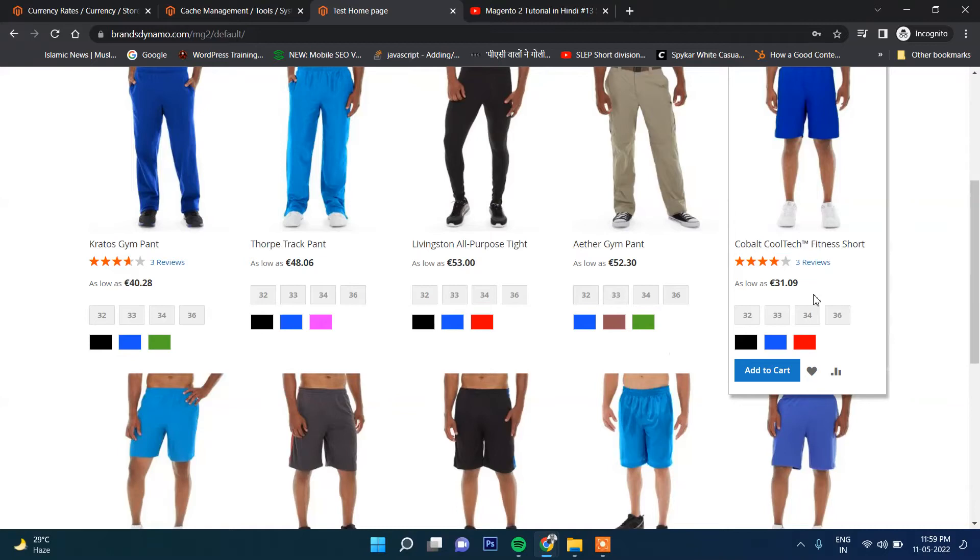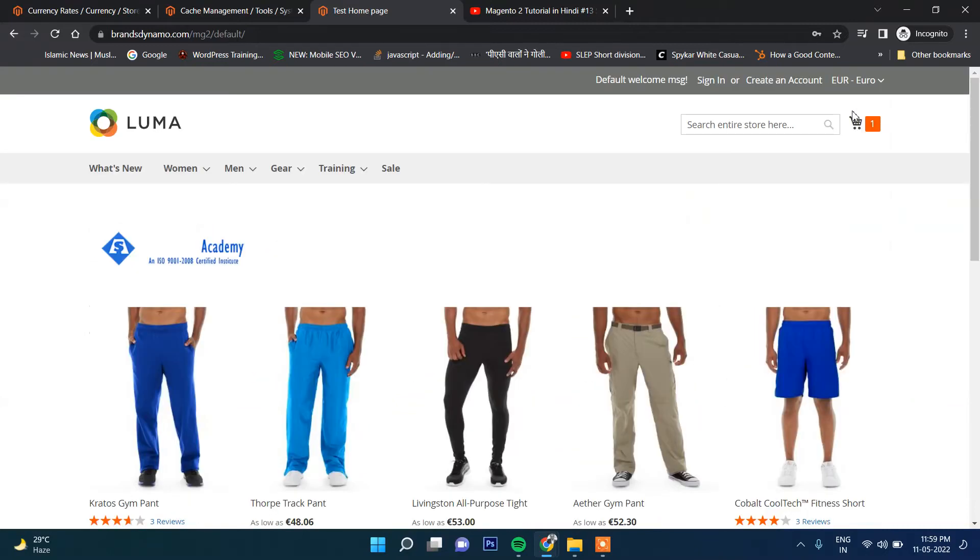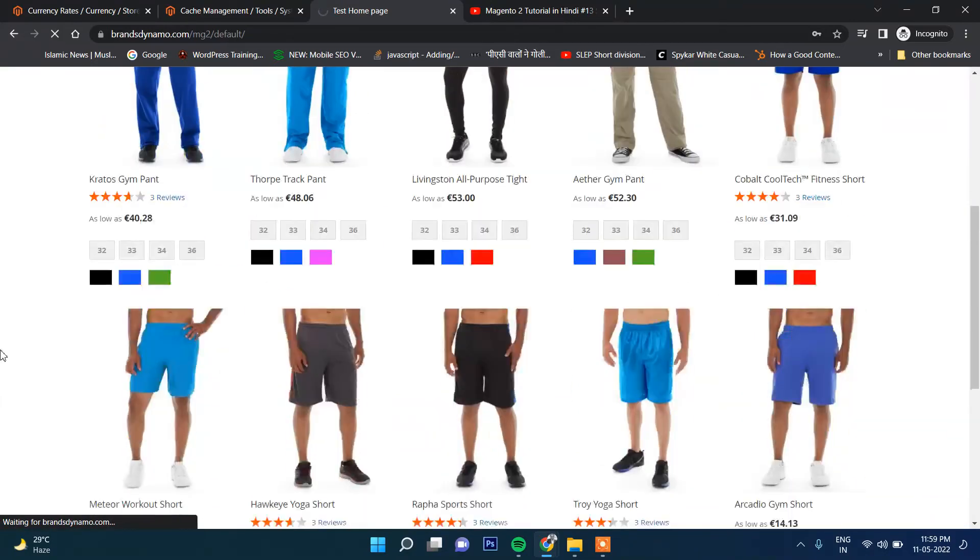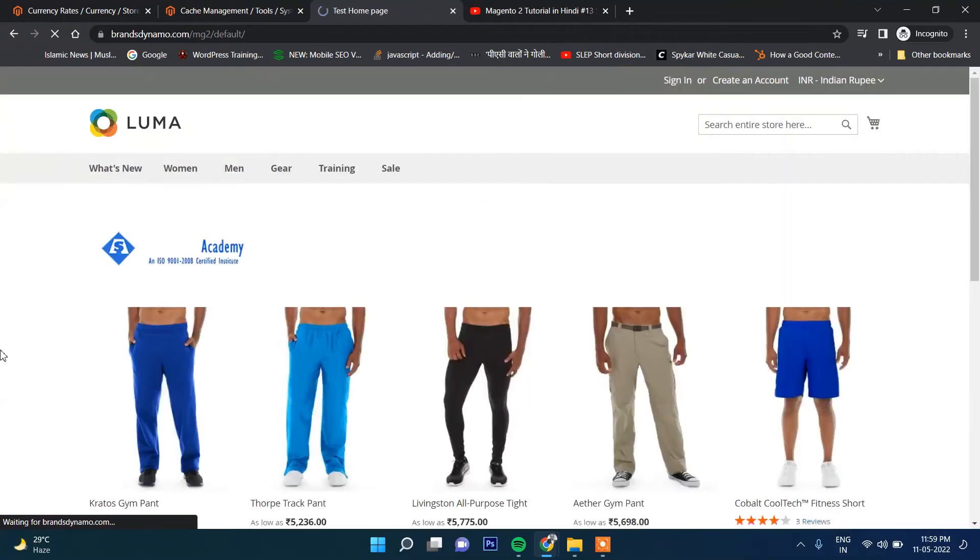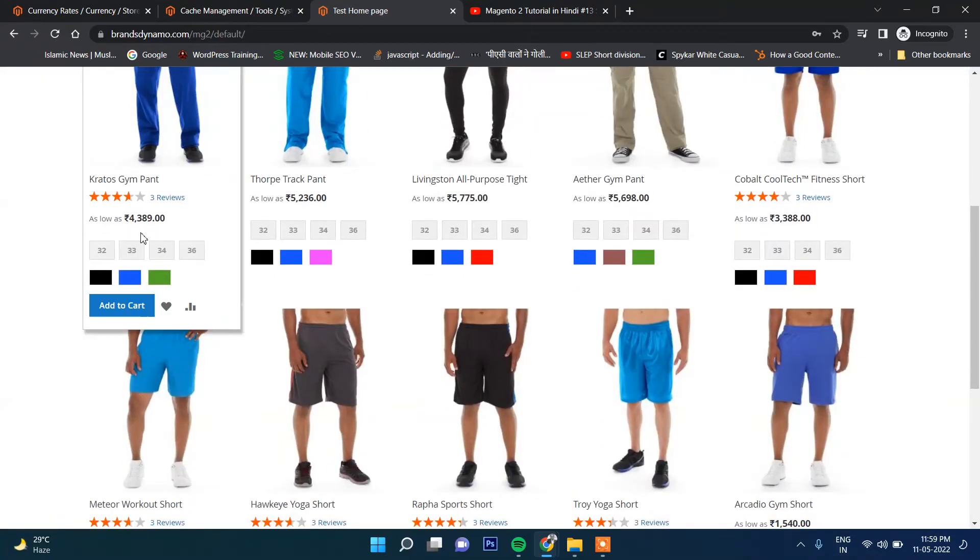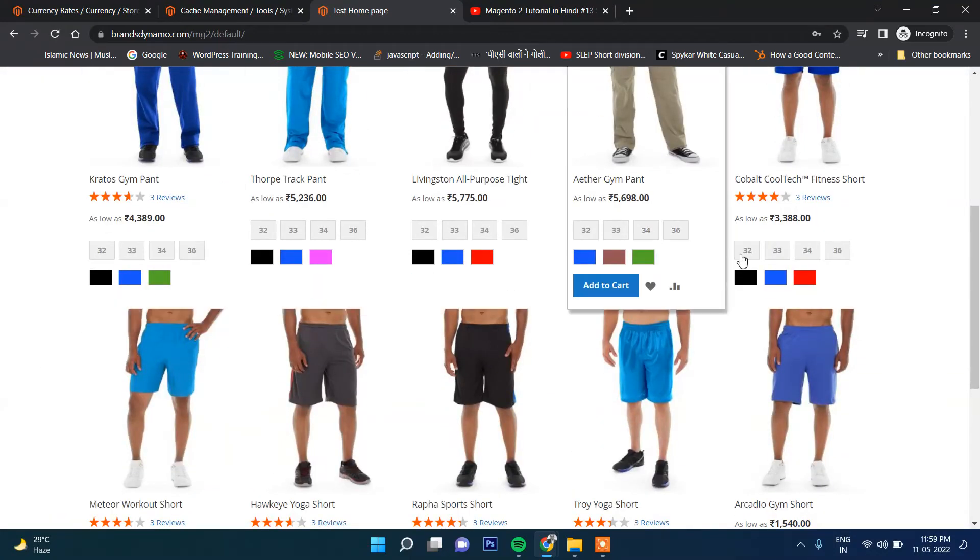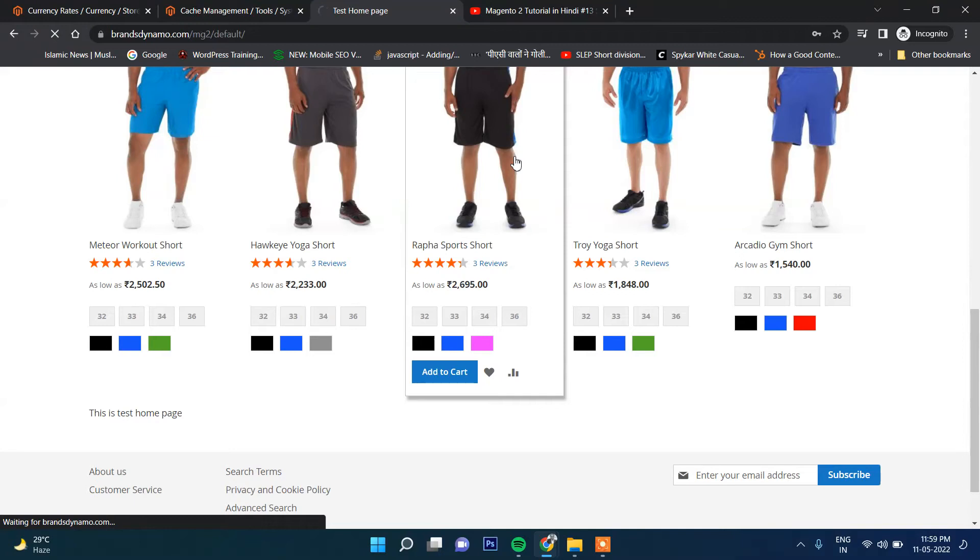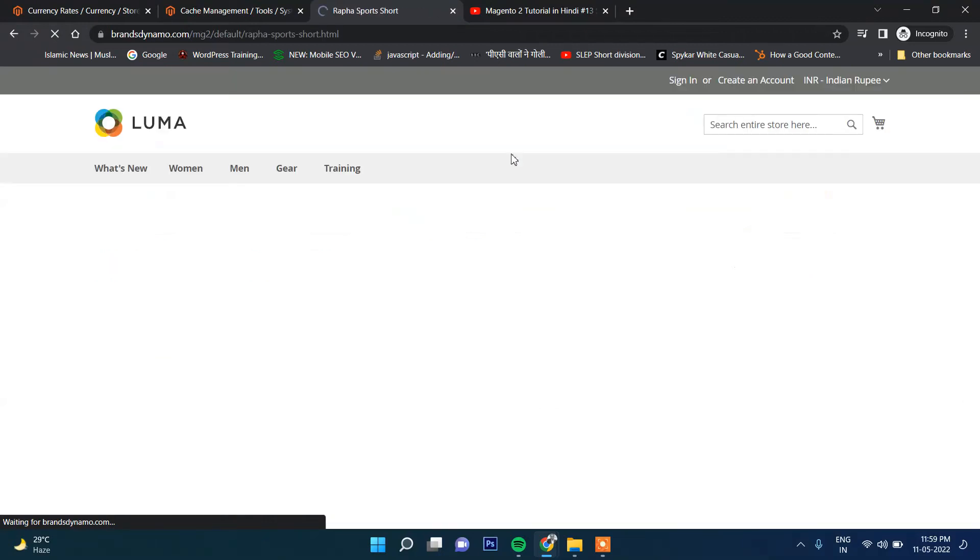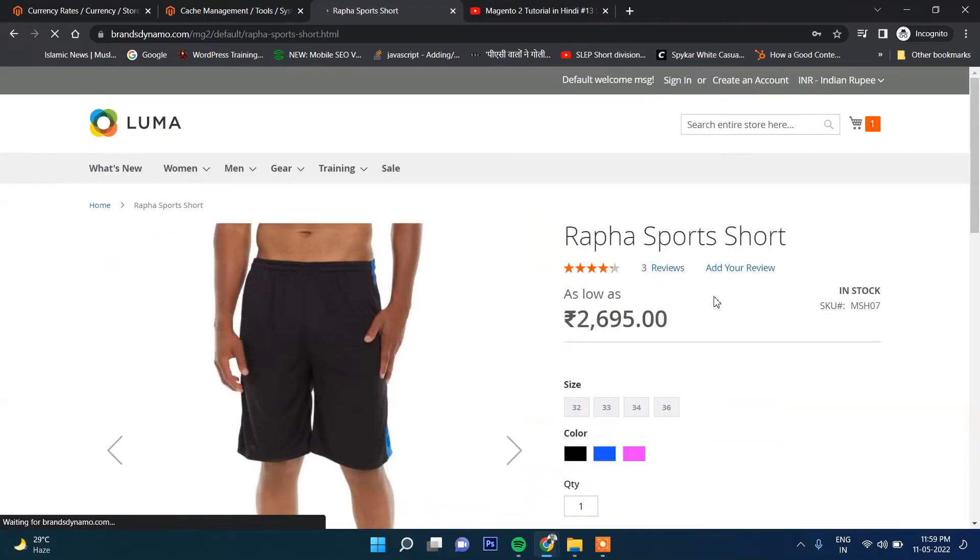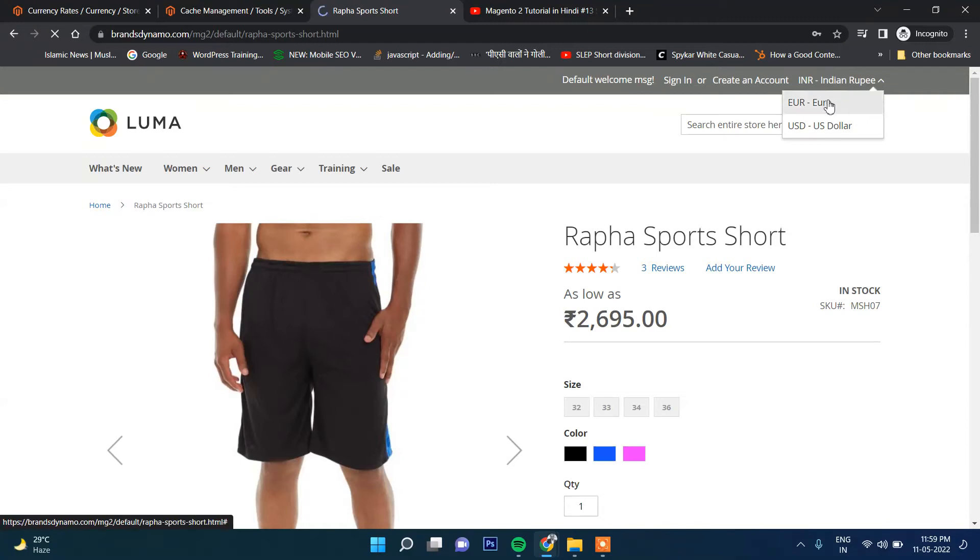The price is displaying in Euros now. If I select here Indian Rupees, then the price will display in Indian Rupees. You can see it's perfectly working and displaying the price in Indian Rupees.